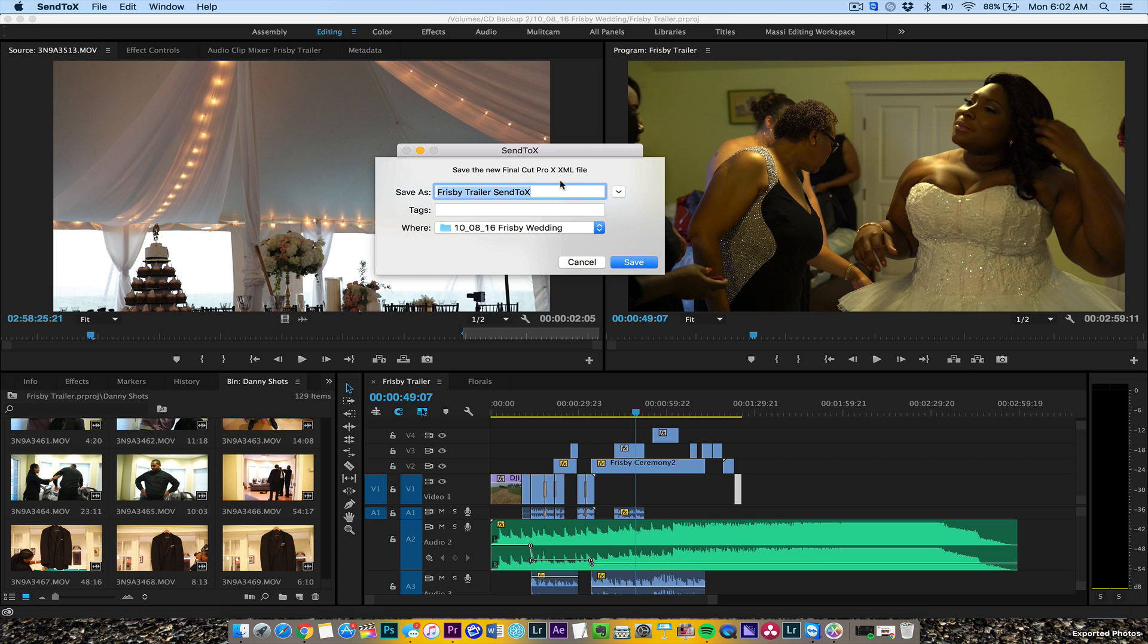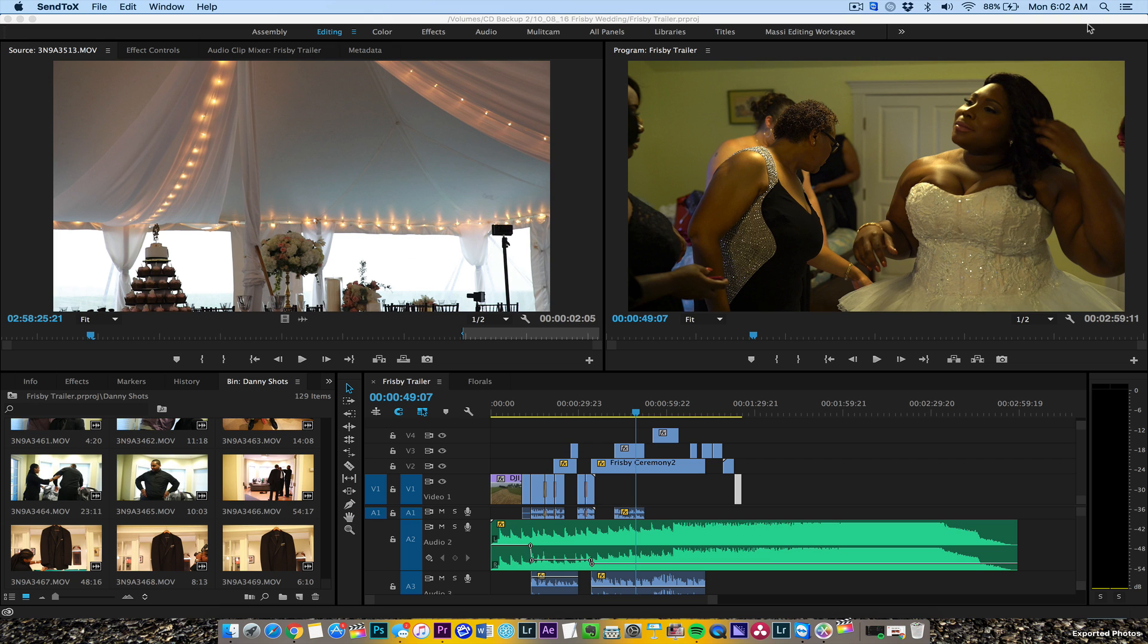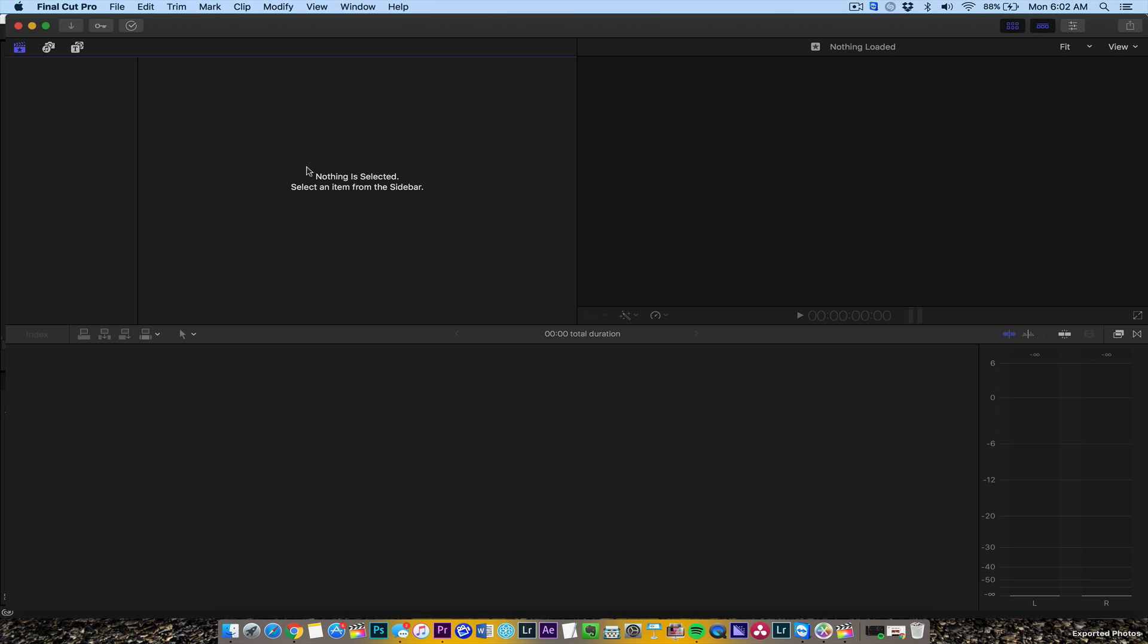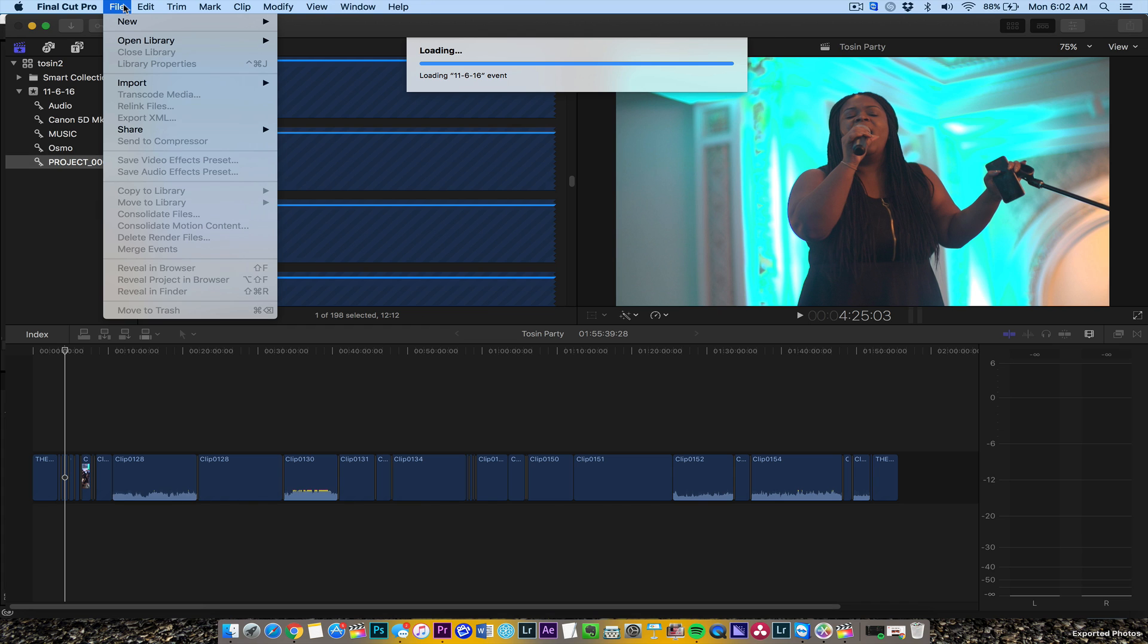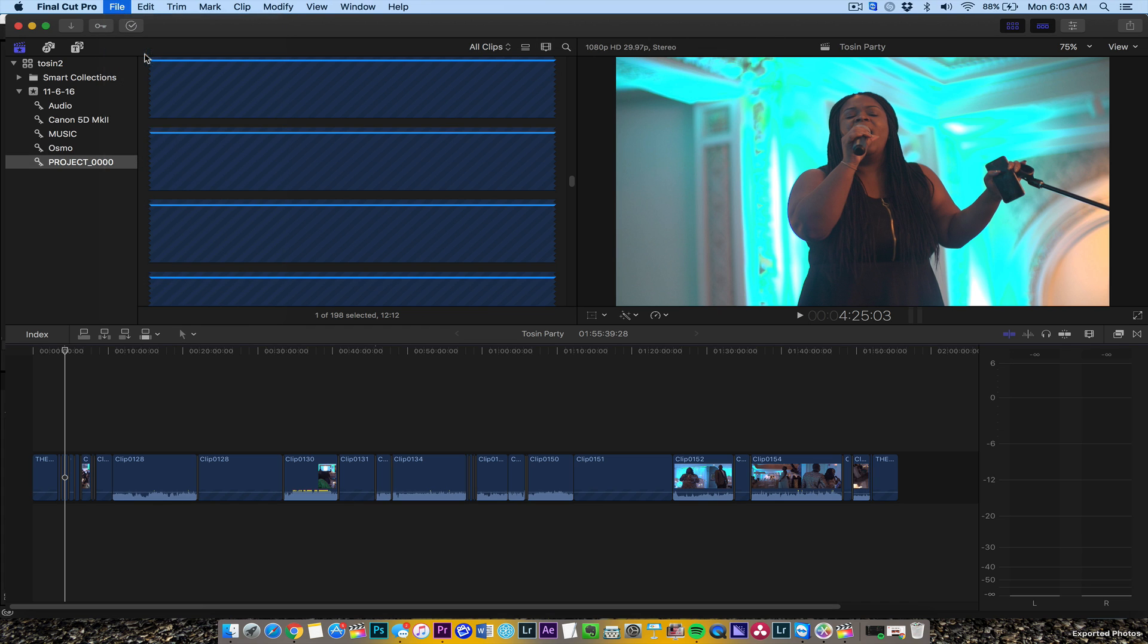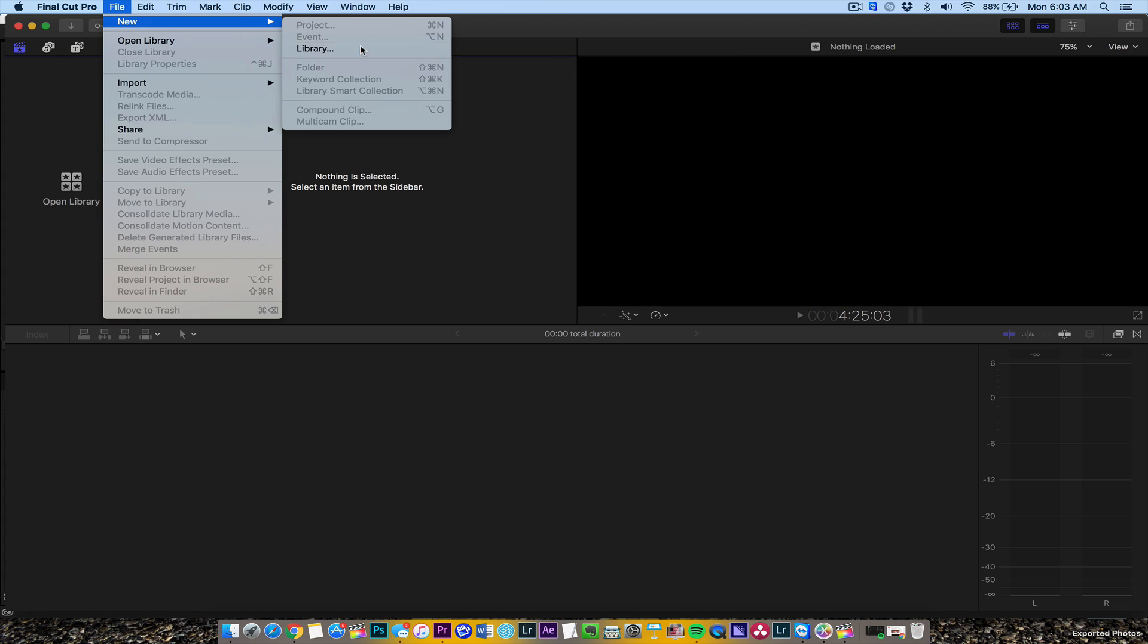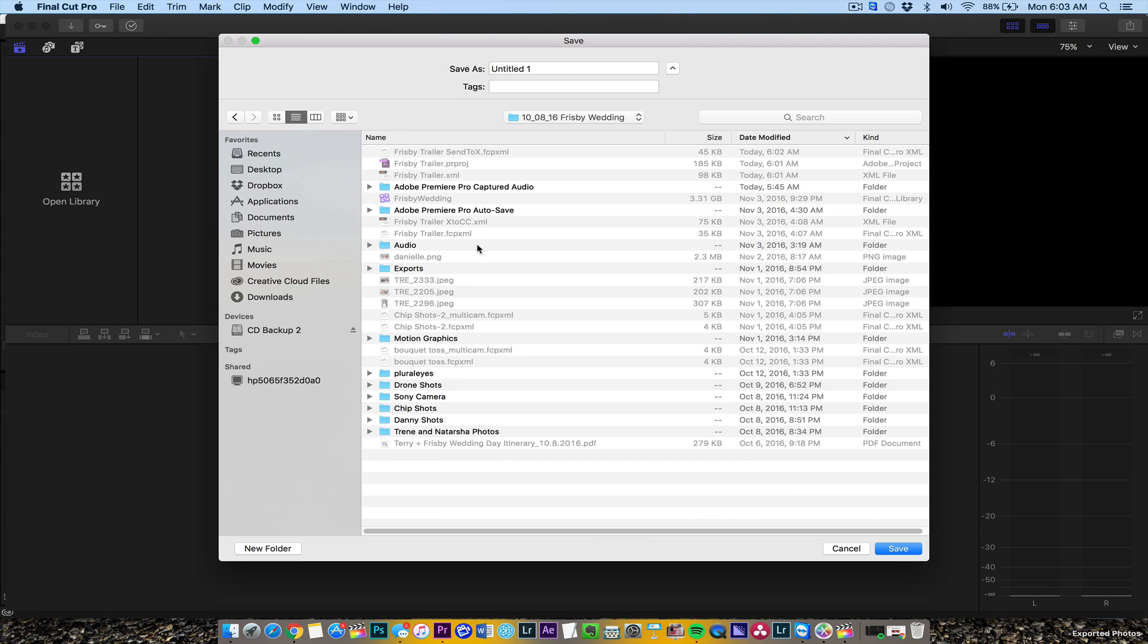Now we're going to open up Final Cut Pro. I'm running the latest version as of this filming, 10.3. Let's do a new library here. I do new libraries for every job, so it's easier for me. I'm going to call this Frisbee underscore.